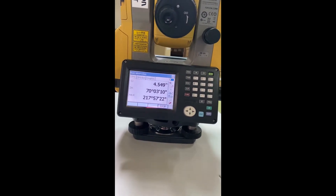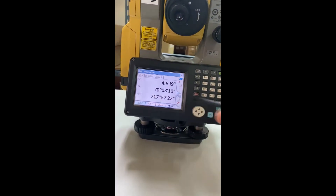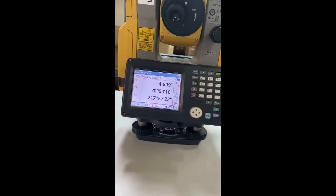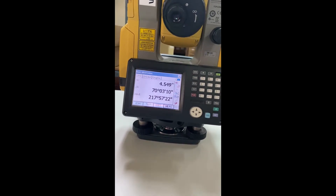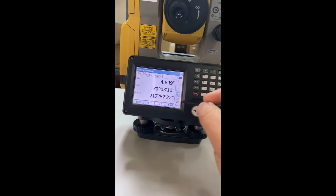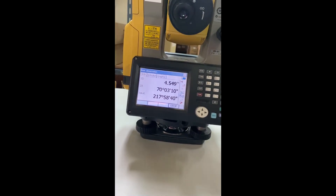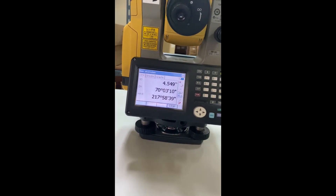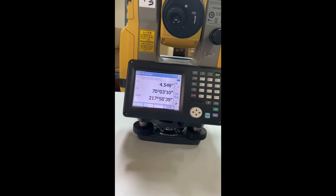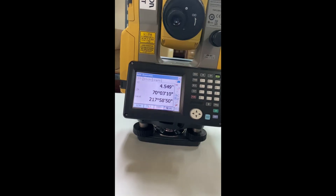Hello everyone. Today I will be talking about the EDM mode. You can see I measure but it's not stopped — this is repeat mode on the total station. You will press stop again to stop.